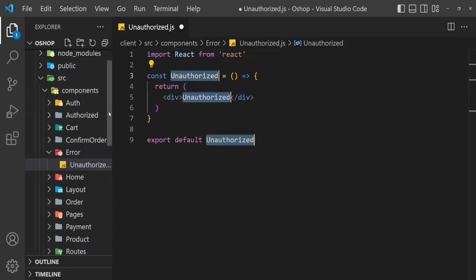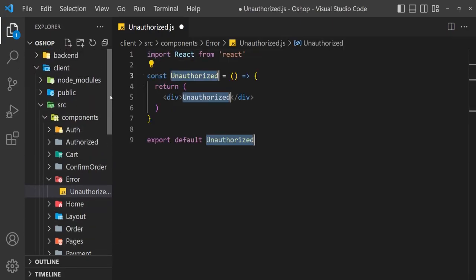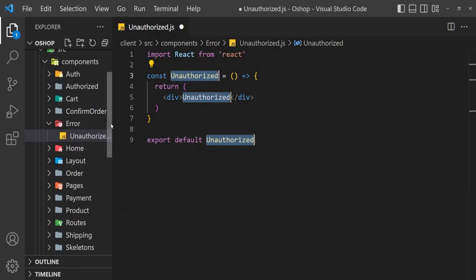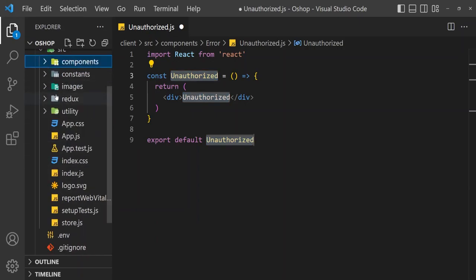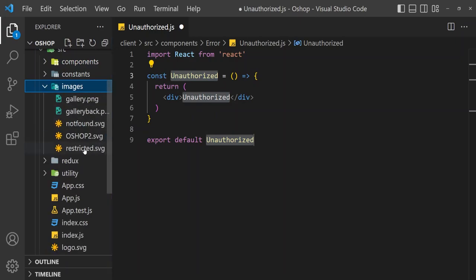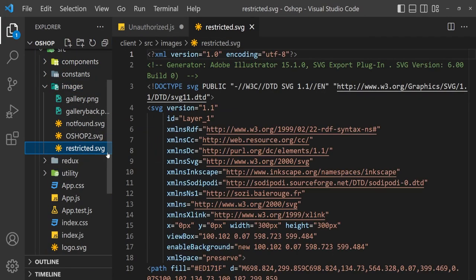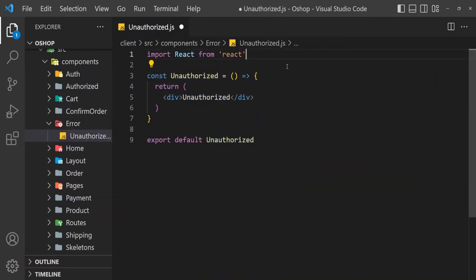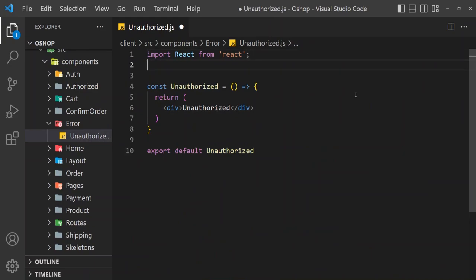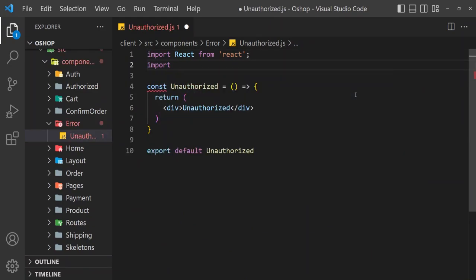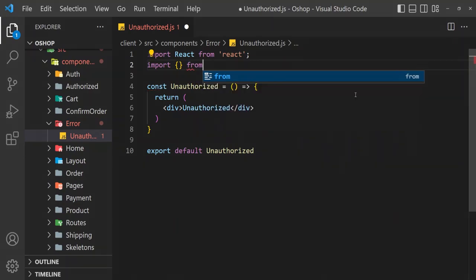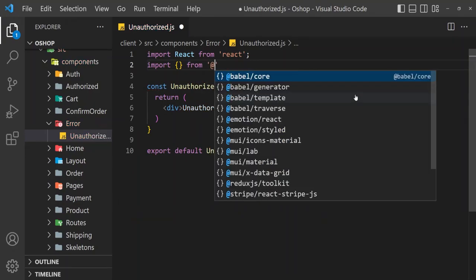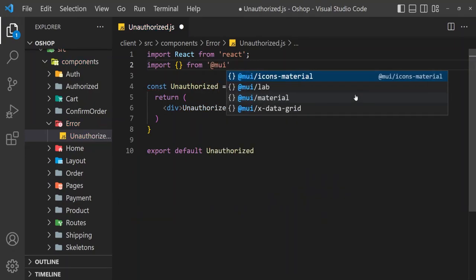I have two images for unauthorized and not found. For unauthorized I have an SVG file. I am going to use this, import from material.